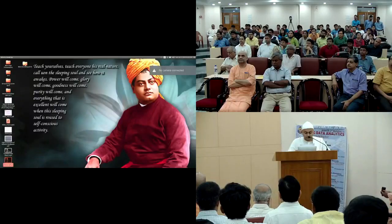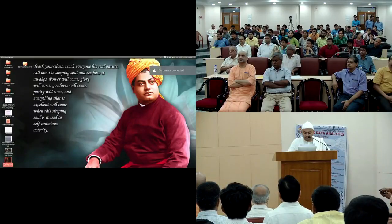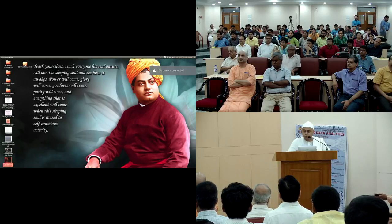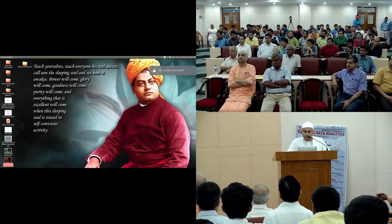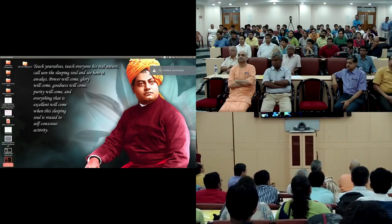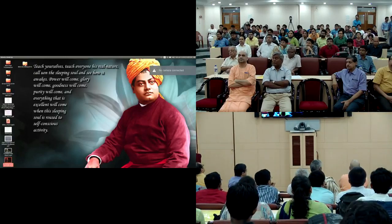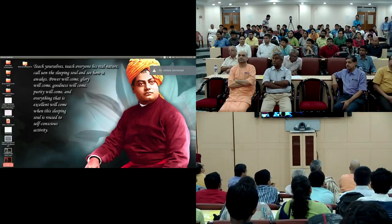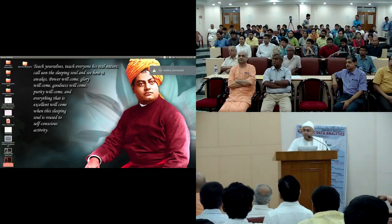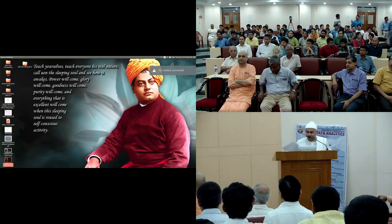India's fourth highest civilian honor, recognizing his accomplishments and contribution to education. With these words, we welcome Professor Roy. His topic today is Statistics and Business Analytics.